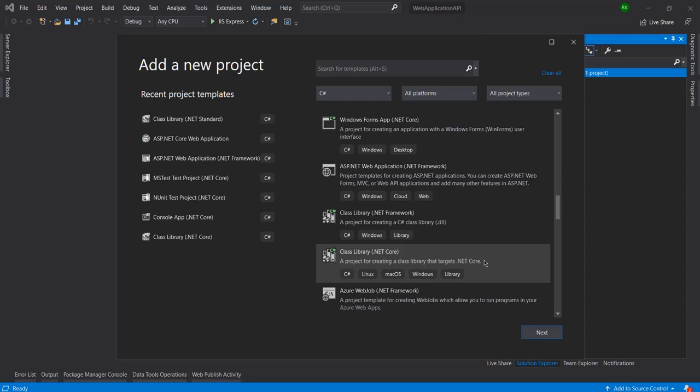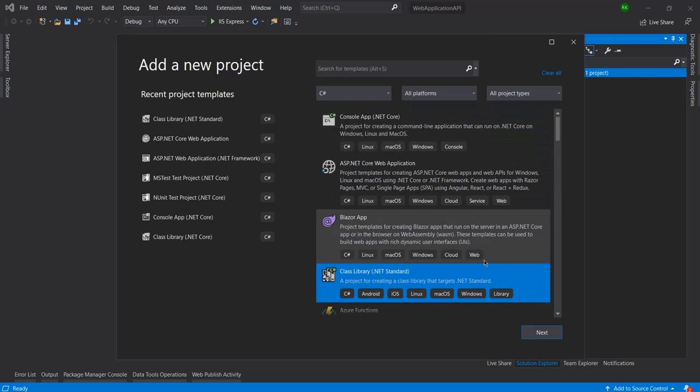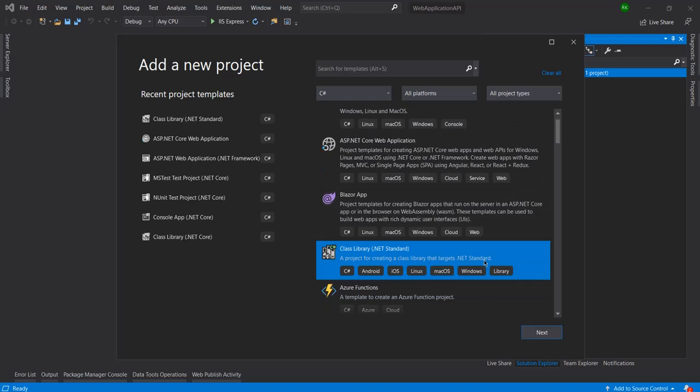Here you can see the class library .NET Core - this can be used in C#, Linux, Mac OS, Windows library. But when you see the .NET Standard class library, you can see here a lot of options like C#, Android, iOS, Linux, Mac OS, Windows library. In any project you can use .NET Standard class library, therefore I'm going to use this.